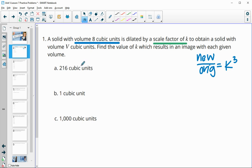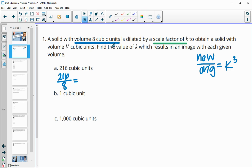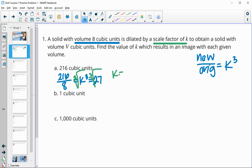Once we do new divided by original, that'll be K cubed, then we'll have to take the cube root to figure out our K value. Here our new volume is 216 and our original volume was 8. So this gives us our K cubed value, which is 27. Then we do the cube root of each side to find that K is 3.